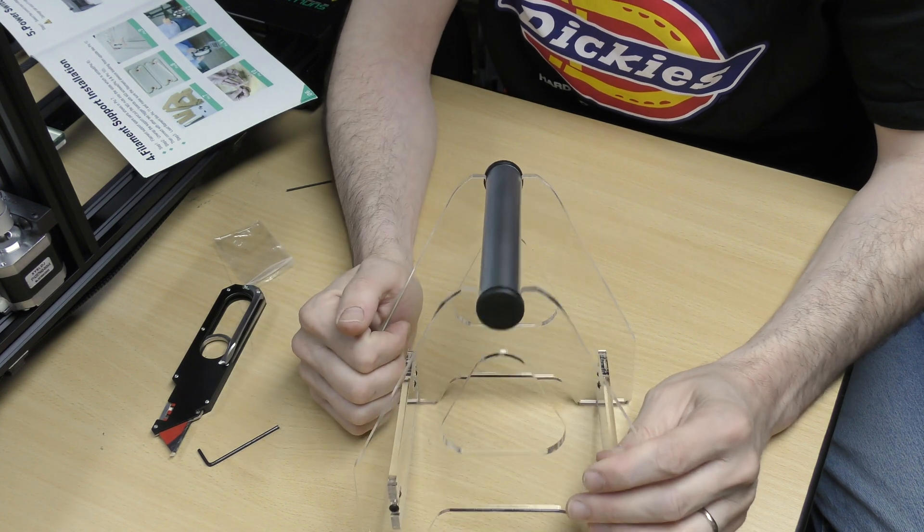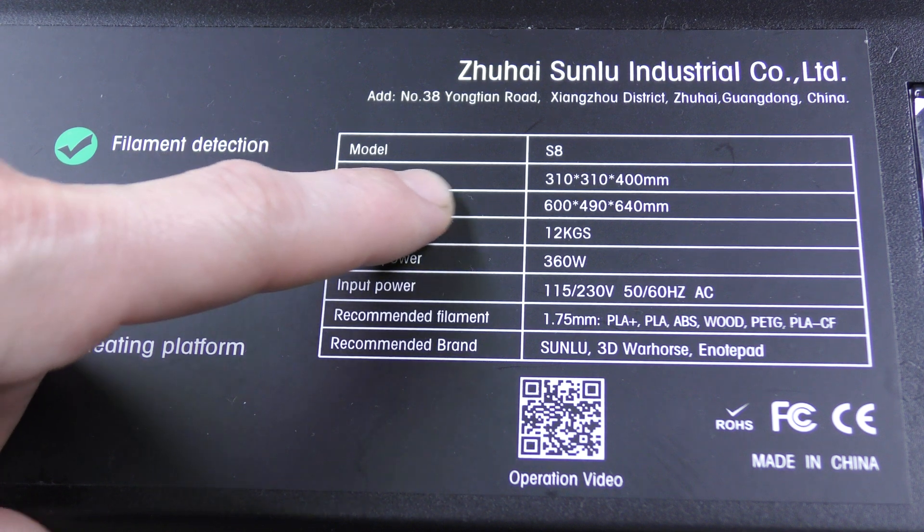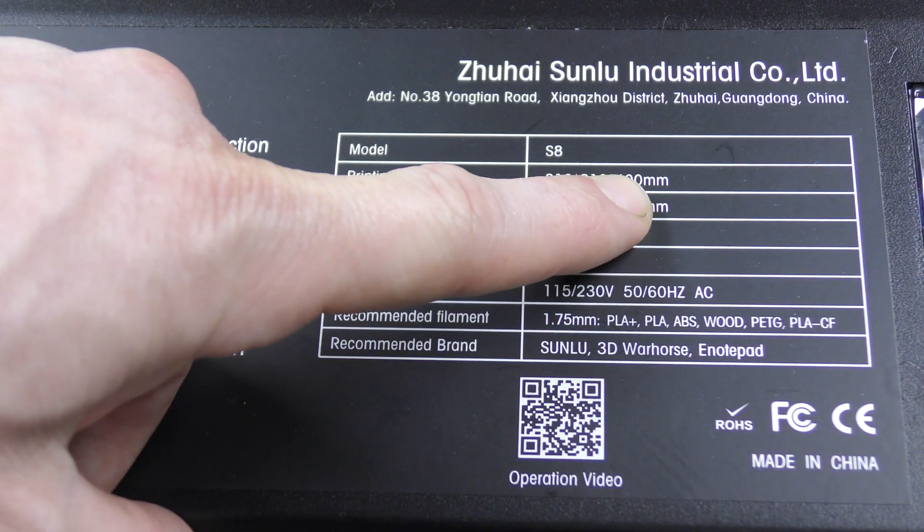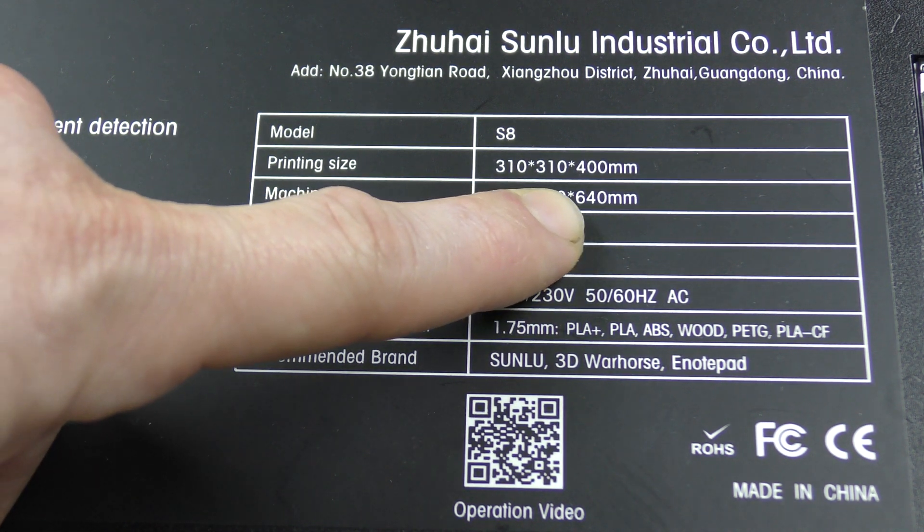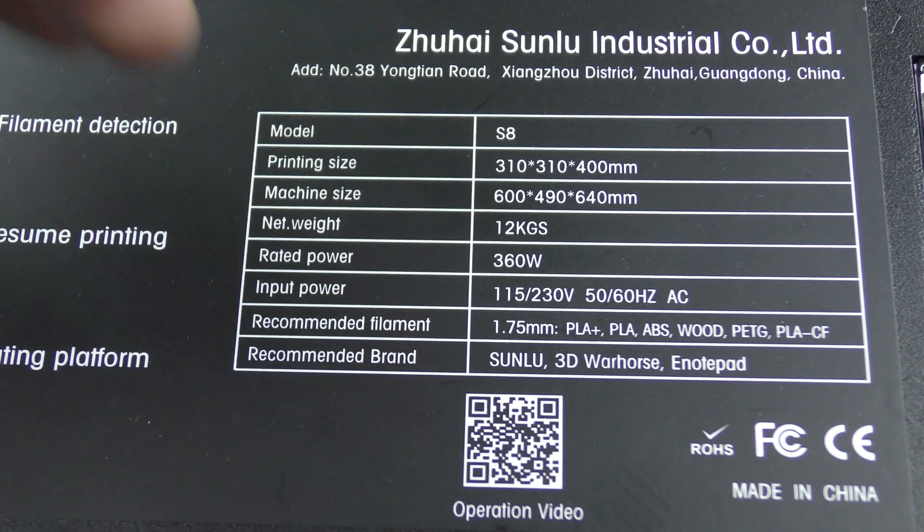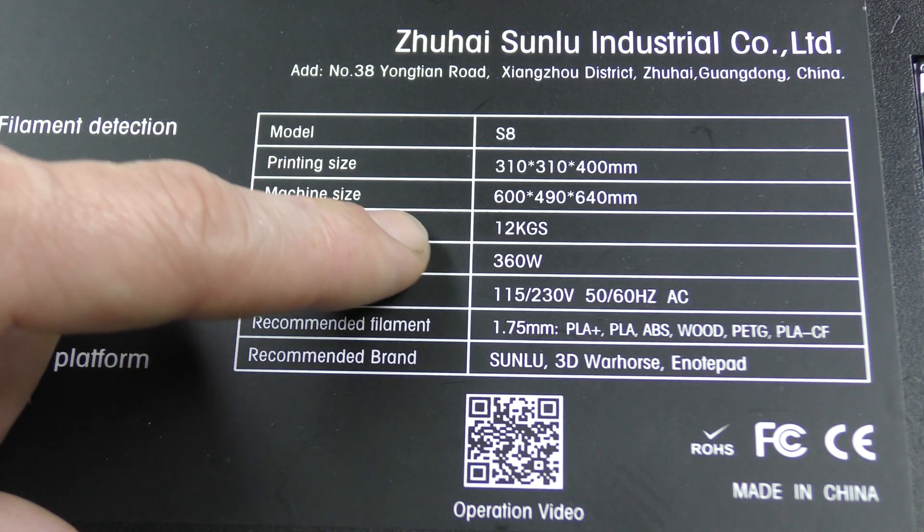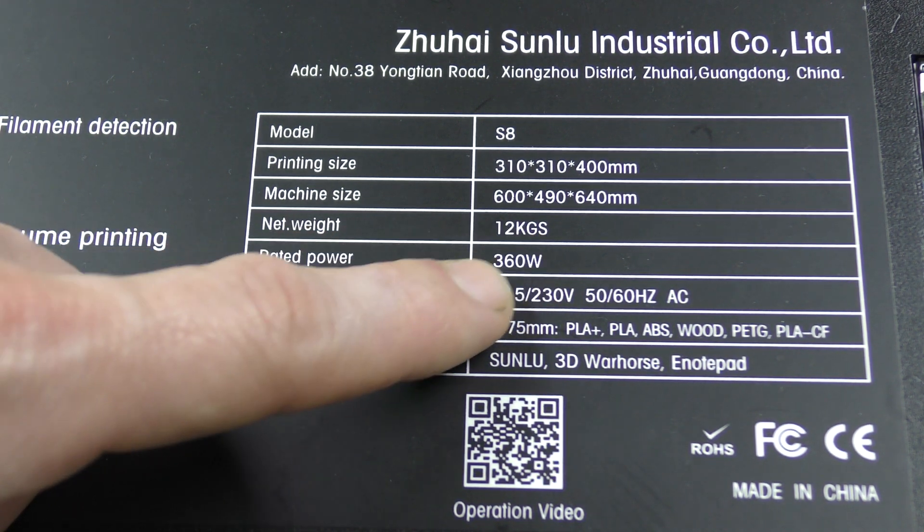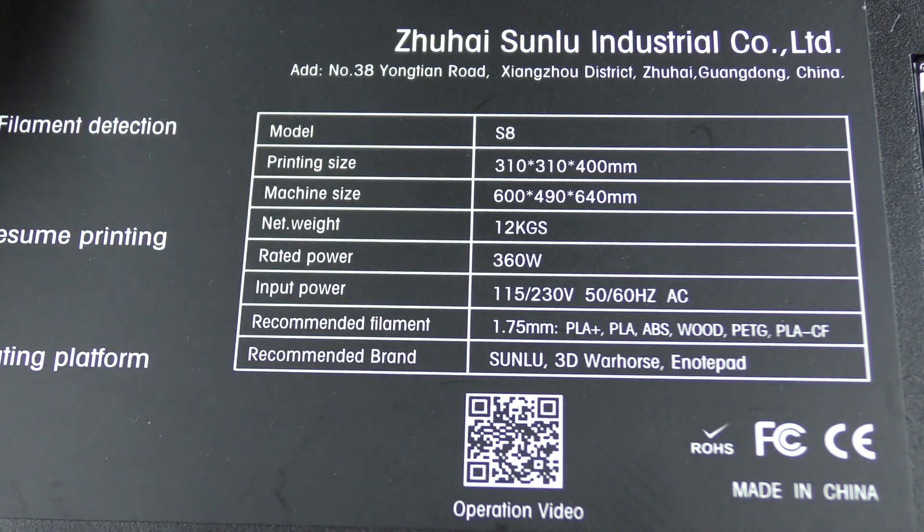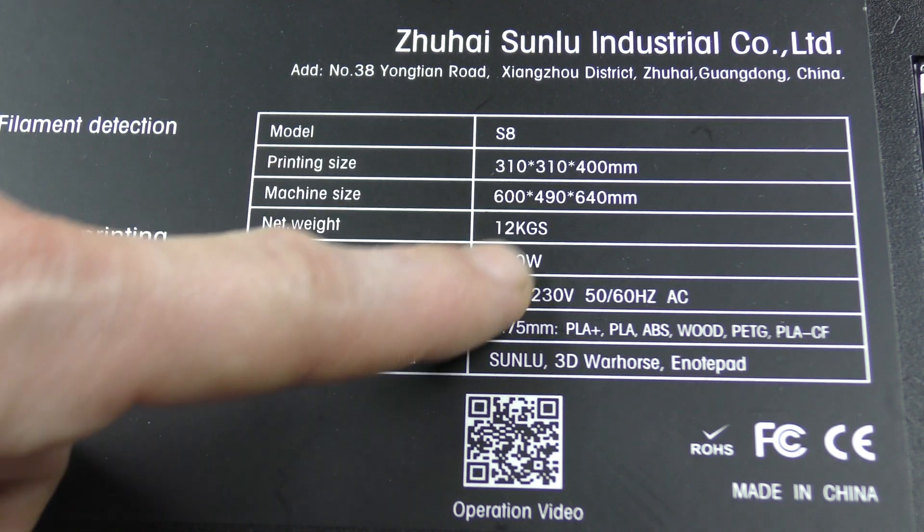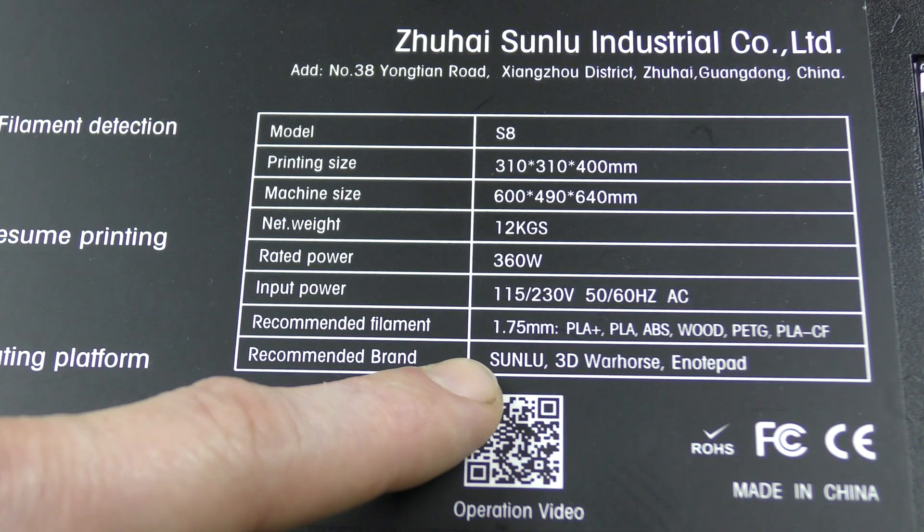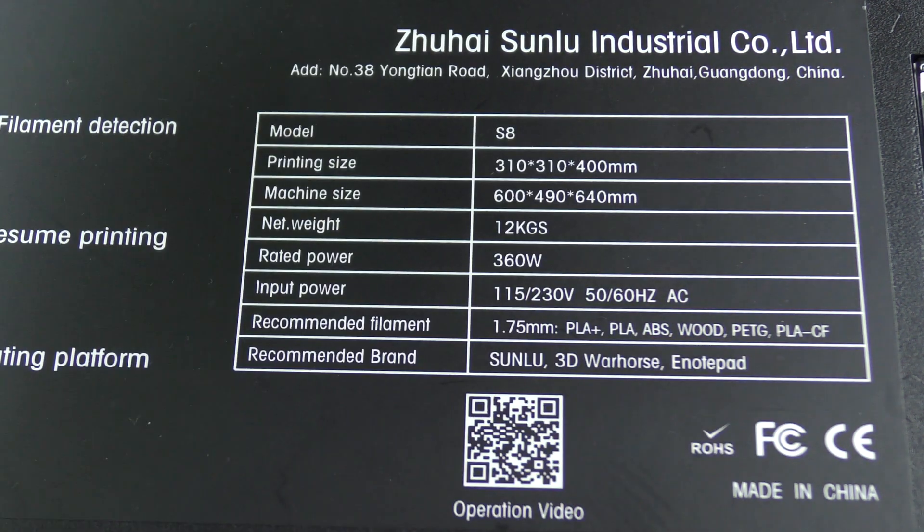Let's have a look at the machine specs. This machine is a Sunlu S8. The printing size is 310 by 310 by 400 millimeters, which is quite nice. The machine size is 600 by 490 by 640 millimeters, so that's a pretty big machine. It weighs 12 kilos and uses 1.75 millimeter filaments. You can print PLA, ABS, wood, PETG and PLA carbon fiber.